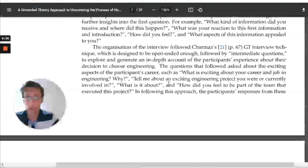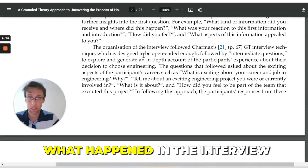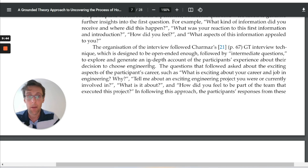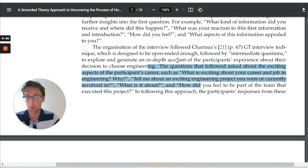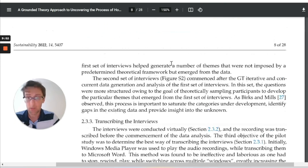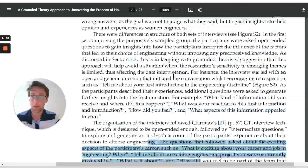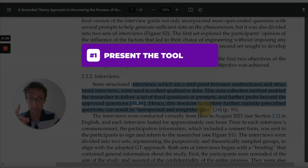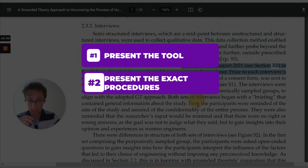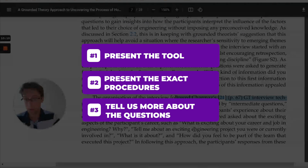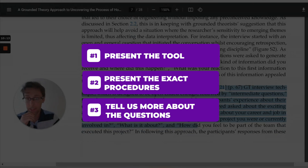You also want to tell us what happened in the interview — which questions were asked, how long the interview lasted, and so on. To recap on research tools and procedures: first, present the tool, you can define it and point out the advantage or why it's appropriate for your study. Second, present the exact procedures — how this tool was implemented. Then tell us a little bit more about, for example, the questions that were asked in that interview.